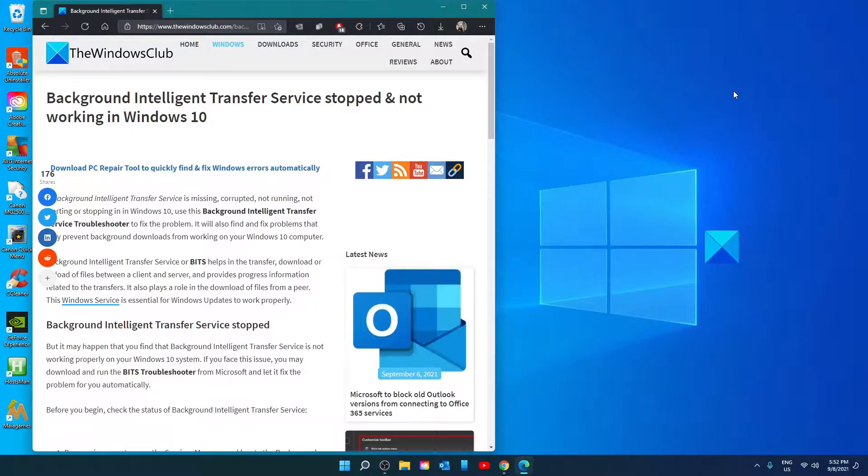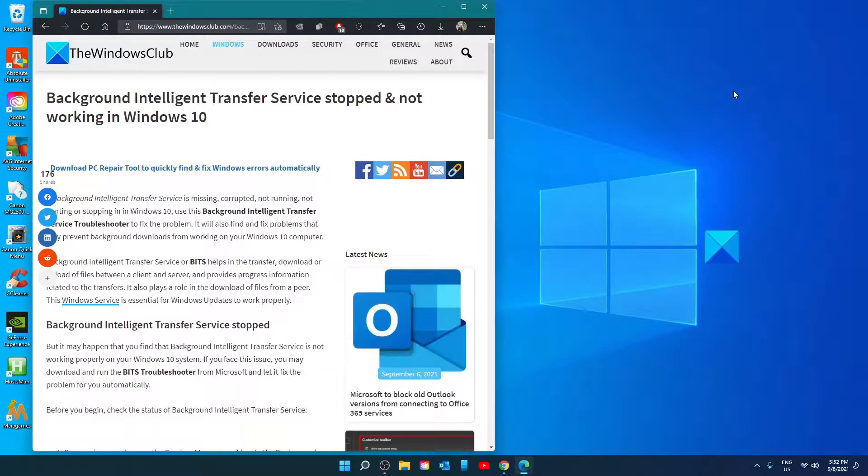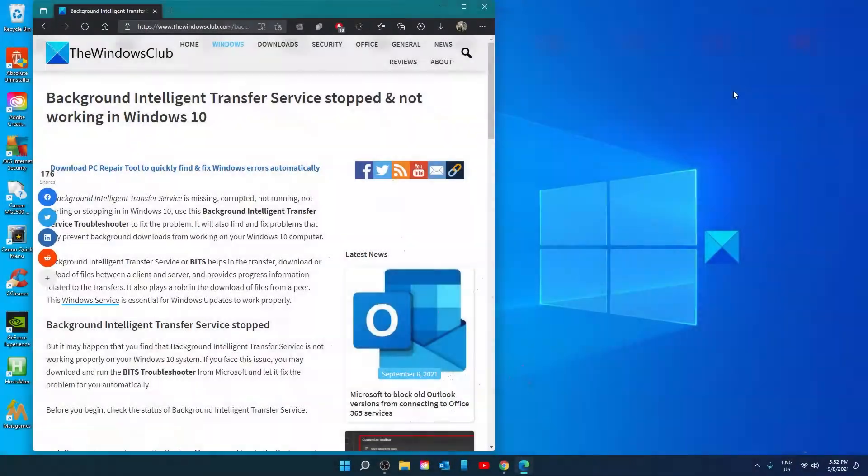Hello Windows Universe. In this video we will talk about if the background intelligent transfer service stopped and is not working in Windows. For a more in-depth look at the topic we will link an article in the description below.